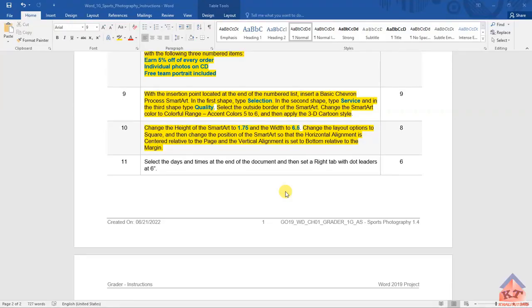Step number 11 reads as follows: select the days and times at the end of the document, and then set a right tab with dot leaders at 6 inches.